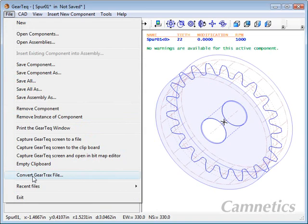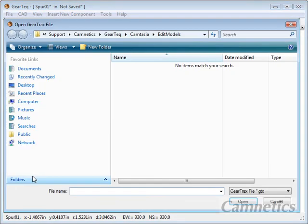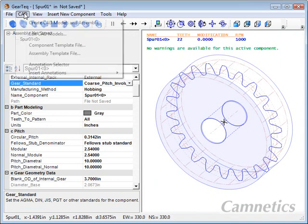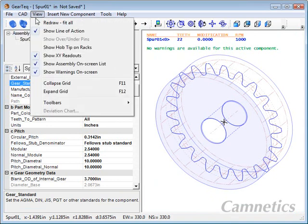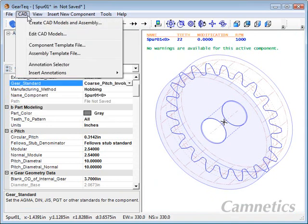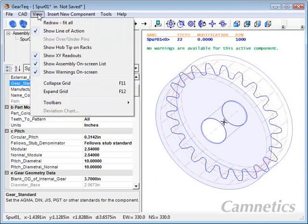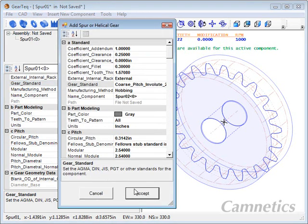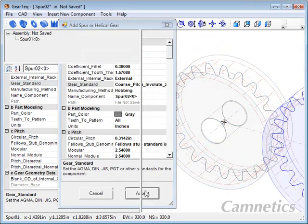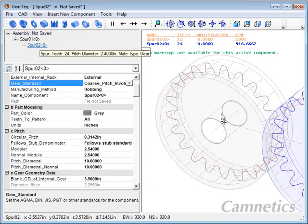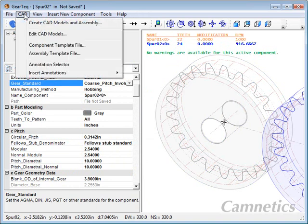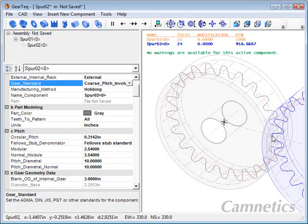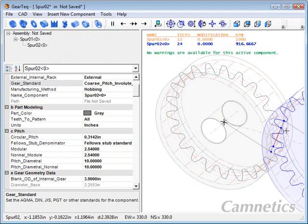You can actually open up old Geartrax files if you have updated from Geartrax to GearTech. There's the CAD. This is where you go to work with your CAD system. And then there's options on the view. You can show the line of action. Well, we need two gears to show the line of action, so I just turned that off. So I'll turn that back on, and there's the line of action back on the screen.